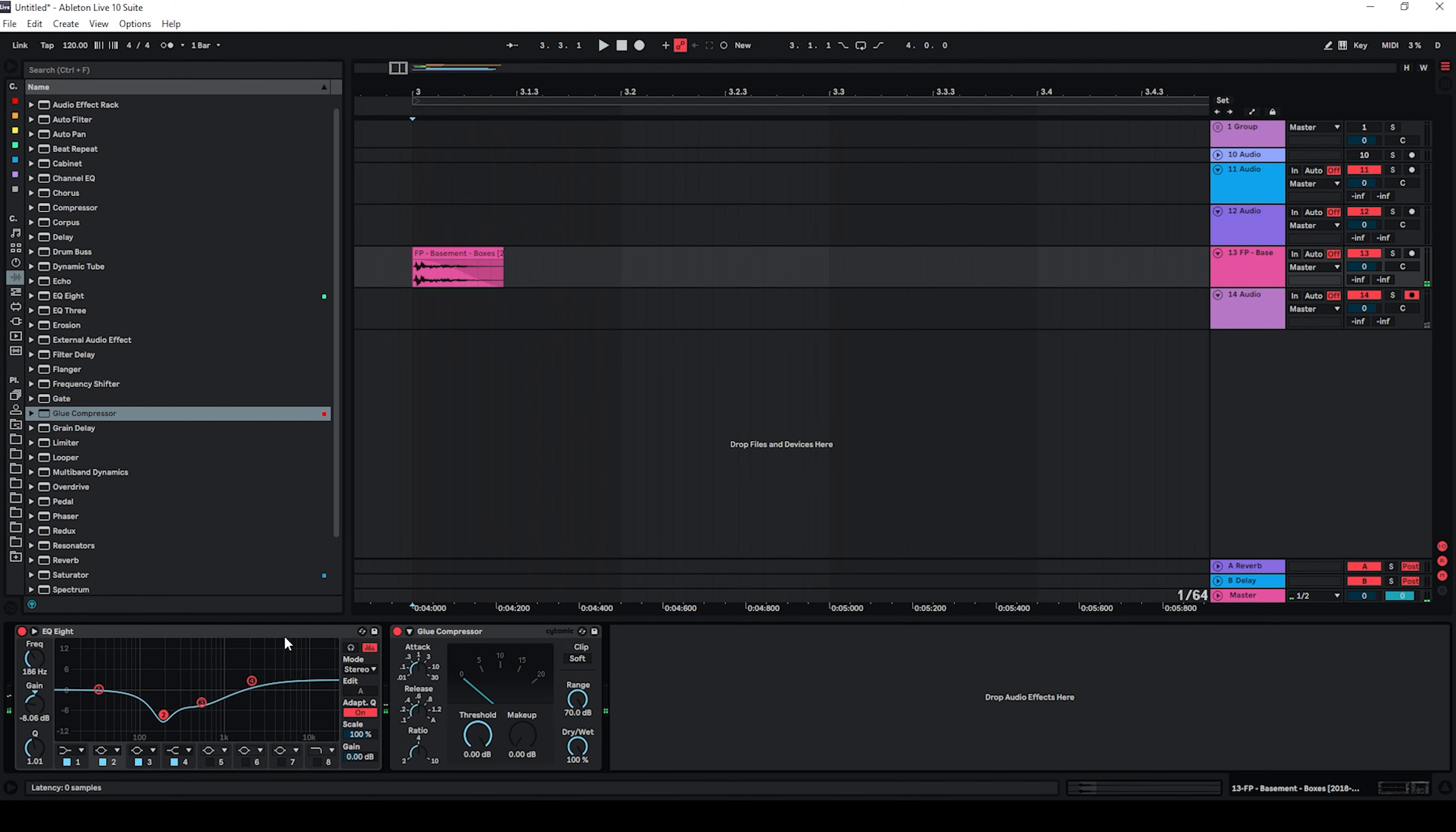And something like this. With the compressor I don't really want to lose too much of the transient here, so I'm going to use a longer attack time and also I'm going to push it into the soft clipper here.